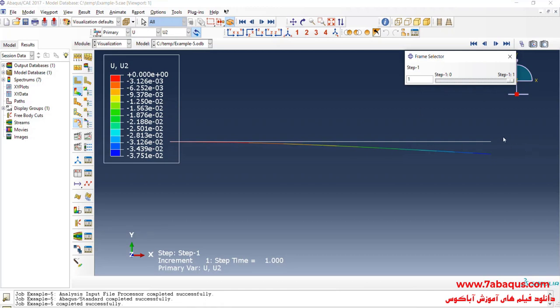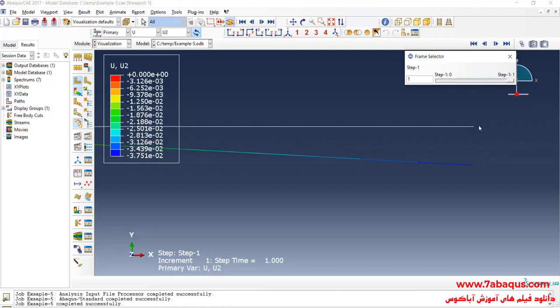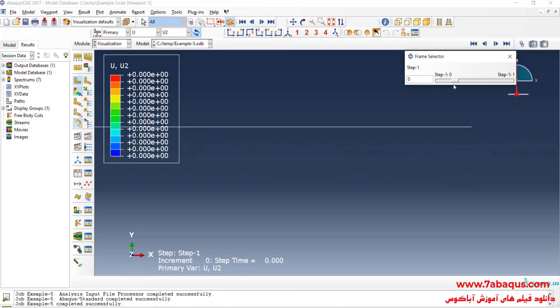Here you can observe the deflection of the beam.